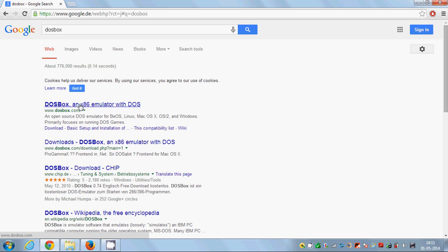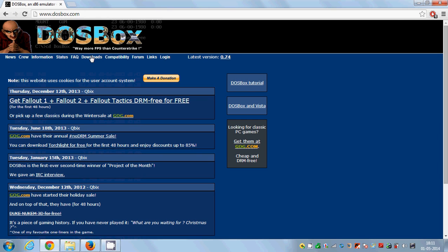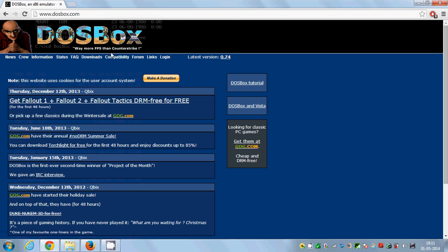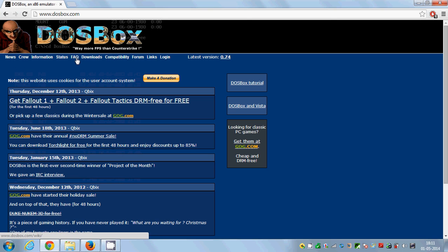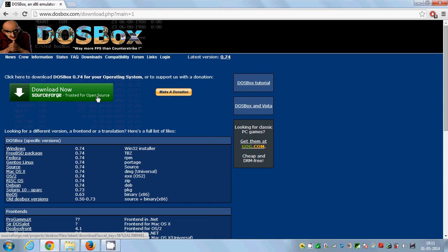I'm going to click this first link and go to the download section — the Downloads tab. If you want more information about DOSBox you can go to the FAQ or Information section and gather more information. So I'll go to the Downloads tab.